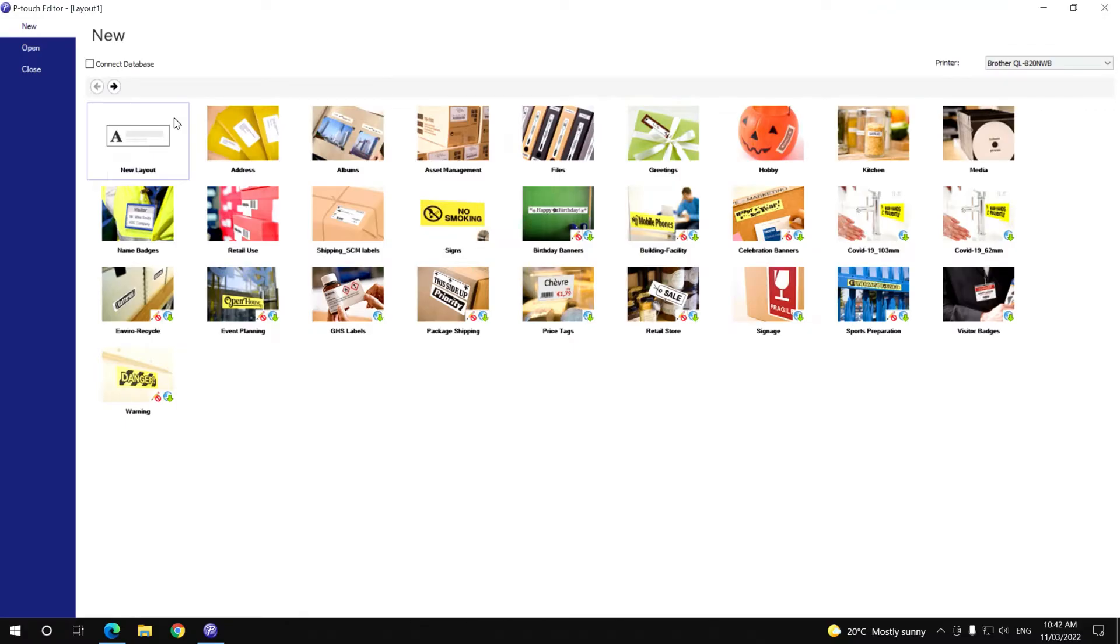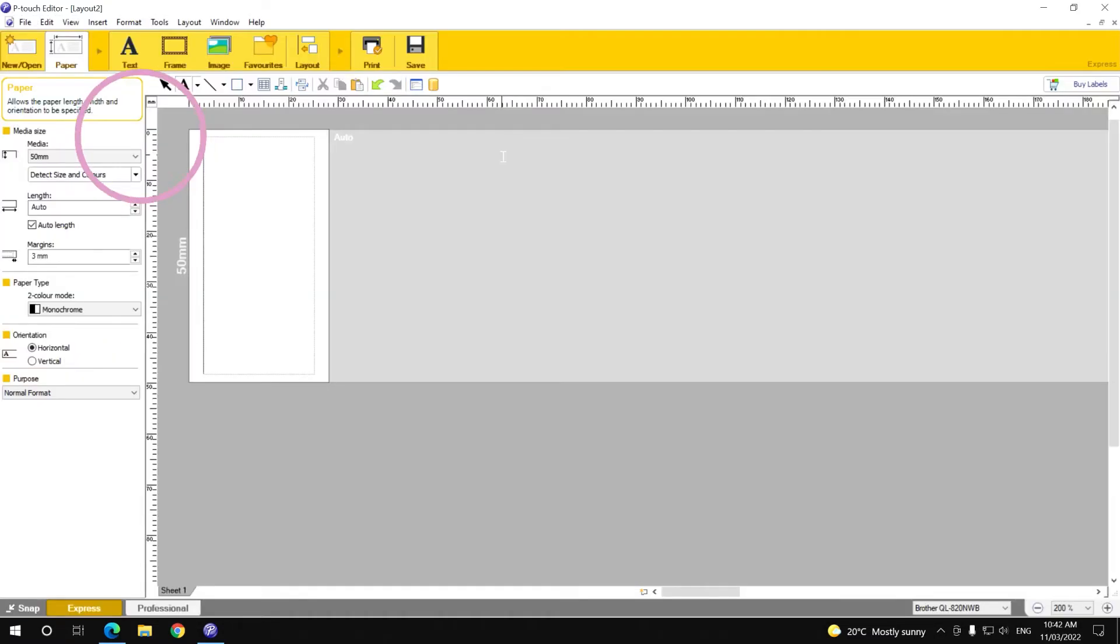Next, open the Brother P-touch editor. Now you're ready to start creating your QR code.